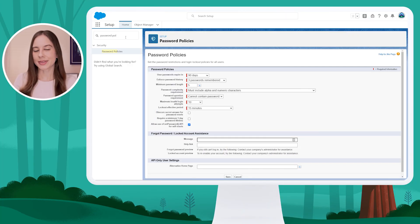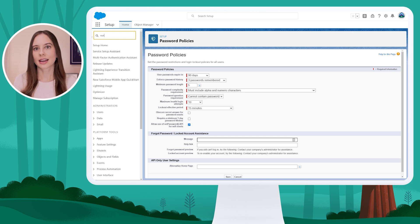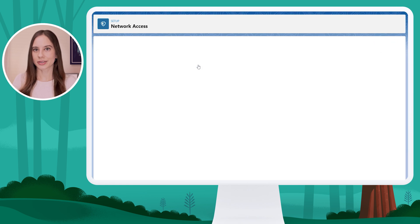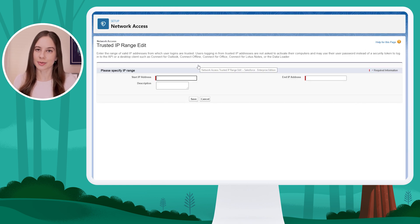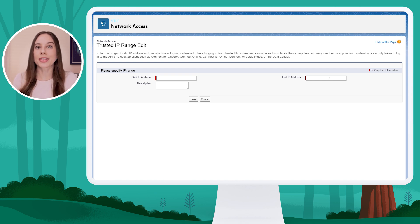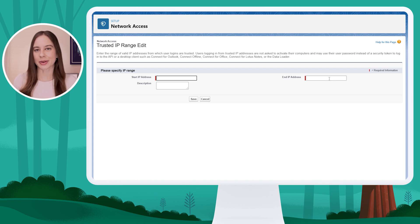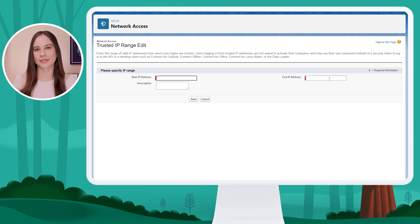Next, in Setup, we'll take a look at the ability to set trusted IP ranges for your org. Using the quick find on the left-hand side, I'm going to search for network access. Here I can click New to set a trusted IP range — I can set the start IP and the end IP. When users log in from within this range, they won't have to go through the activation process where they verify their identity. If they log in from outside of the range, or if they clear cookies on their browser, it doesn't prevent them from logging in — they just have to go through that verification process.